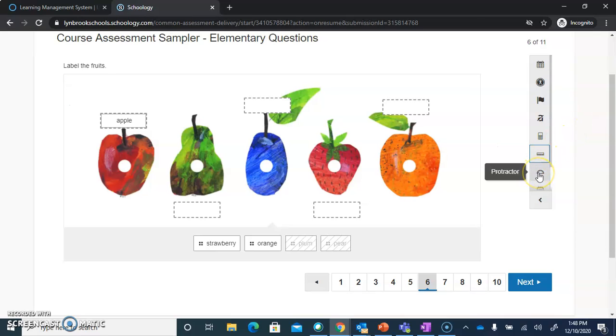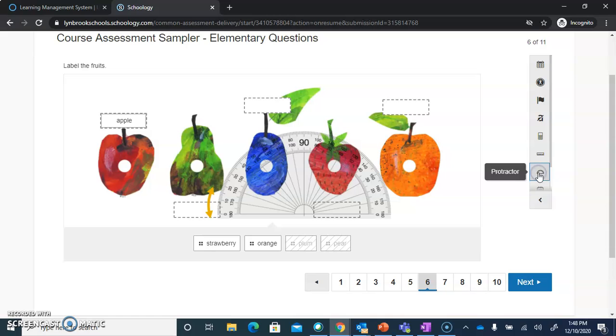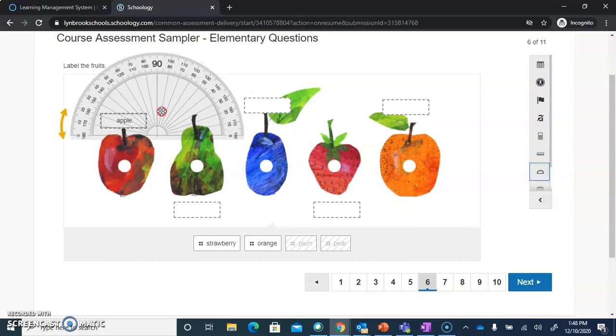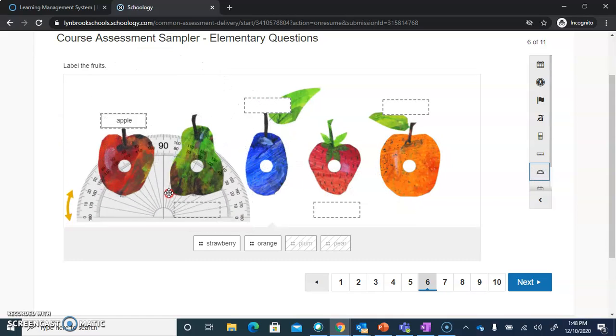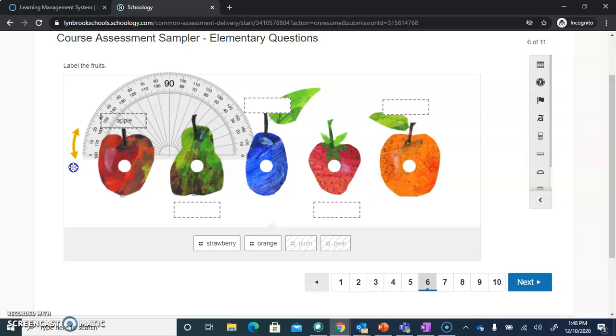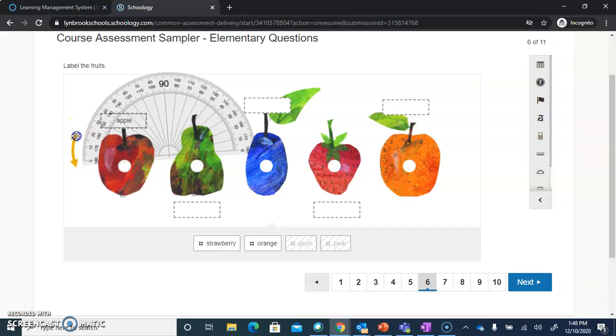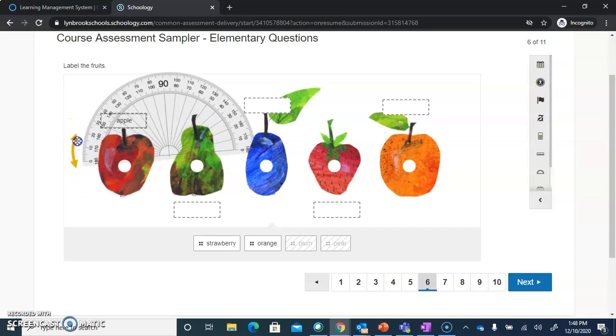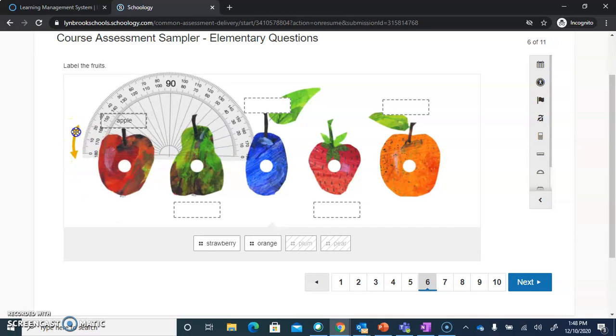The next option you might see is your protractor. You can move this around your screen in the same way, and you can rotate it as needed using the arrows on the side.